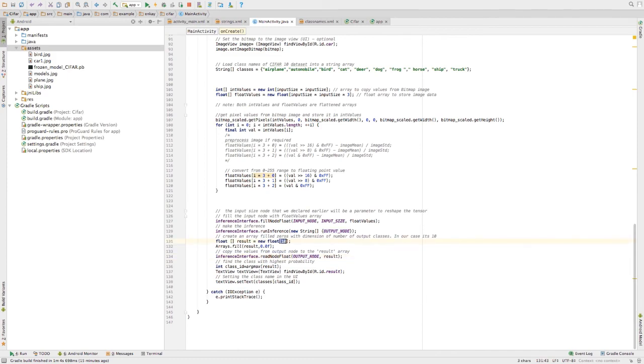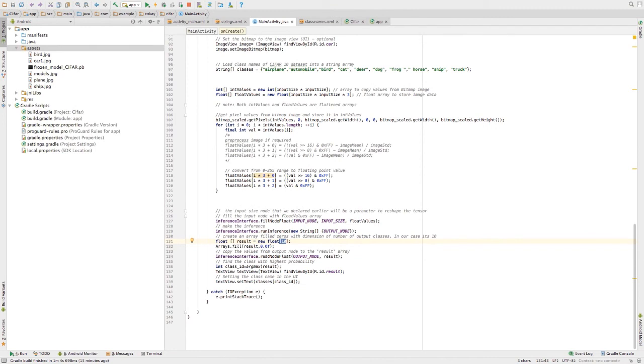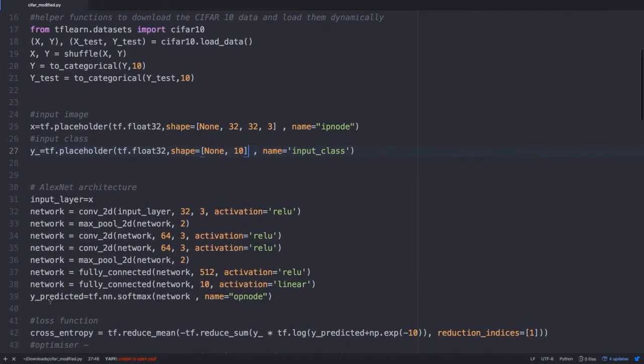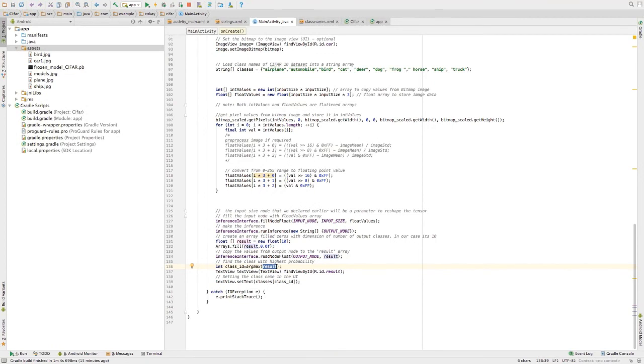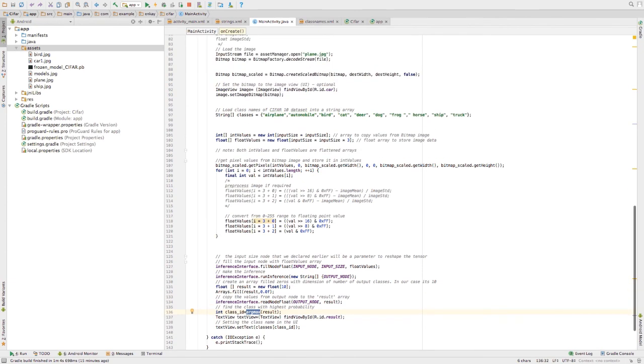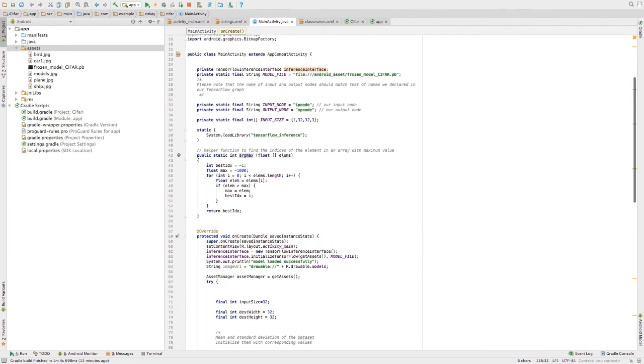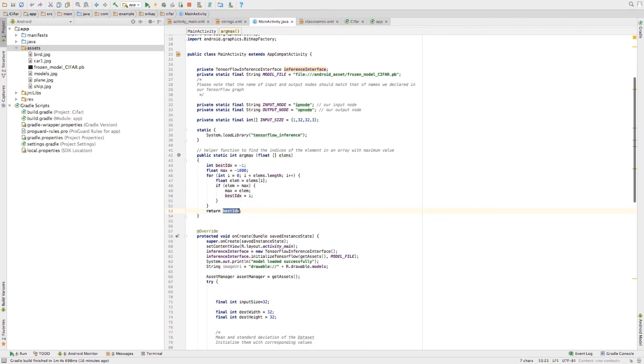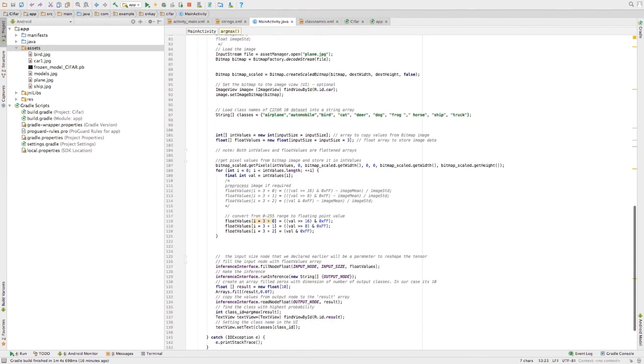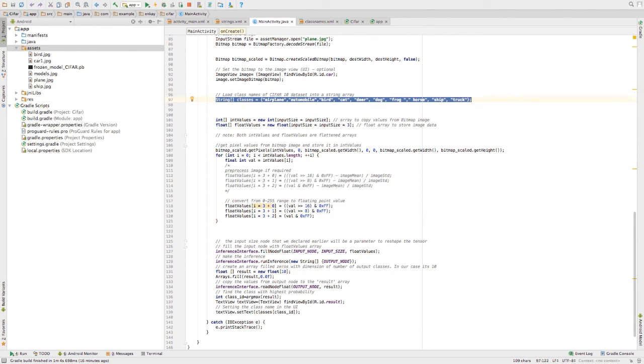Since we have 10 classes and the y bar is basically of shape 10, 10 comma 1, I have declared the result array to be 10 of the shape 10 and this is our array. Once we have the result, it's an array of length 10 and basically it's the output from a softmax function and the value with the maximum value will be the corresponding class. I have made a small helper function to calculate the indices with the maximum value. This will give me the index of the maximum value and then I'll find it from my string class over here and I can easily find the corresponding class.